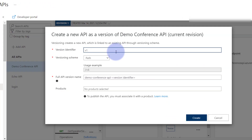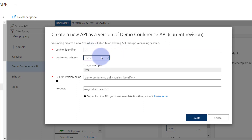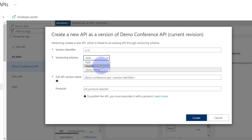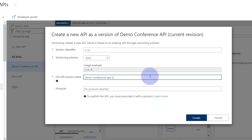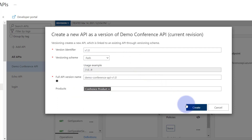Here you need to specify the version identifier and the versioning scheme. The default is path-based versioning, which means whatever identifier you specify will be added to your API path with a slash and then the identifier name. So if you say 1.0 it will be added like that. You also have header and query string options. If you choose header, the version identifier will be required to pass as a header value. If you choose query string, you need to pass it as a query string parameter. Let's put a name here and choose a product so that this version will be applicable to that product.